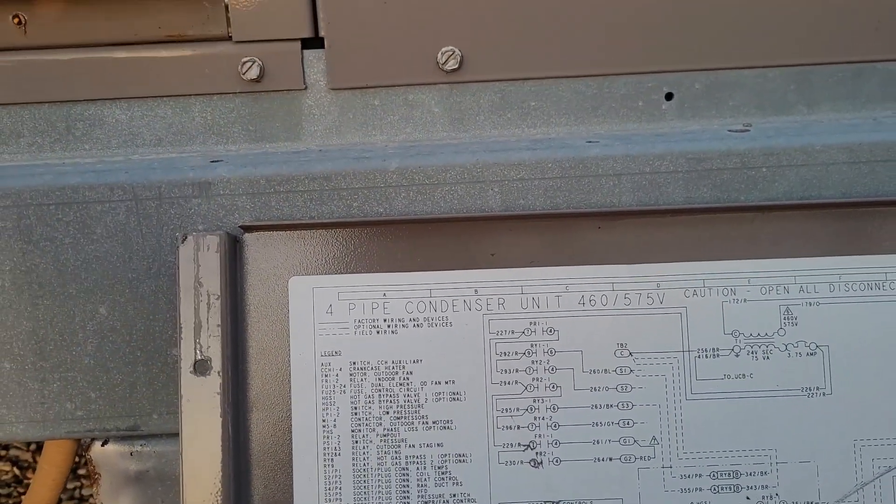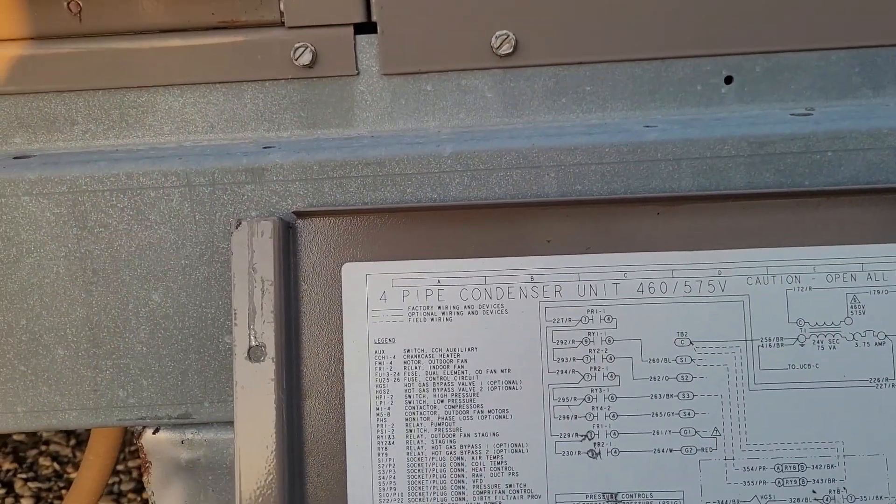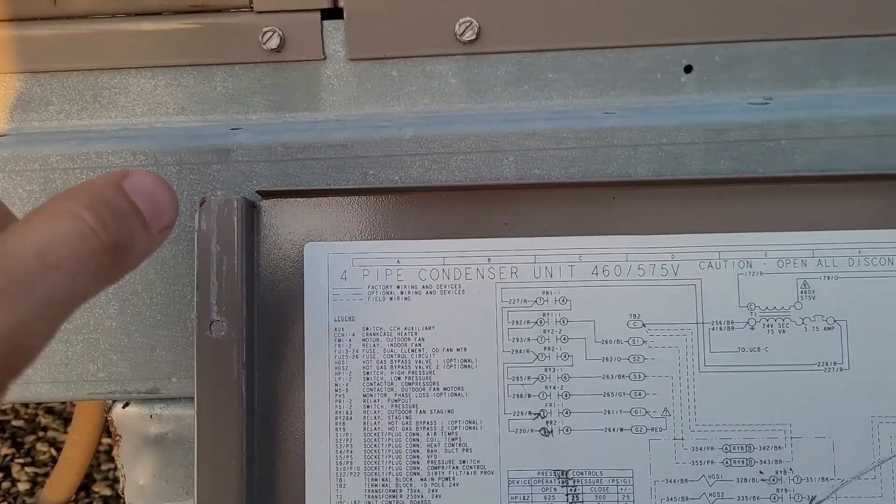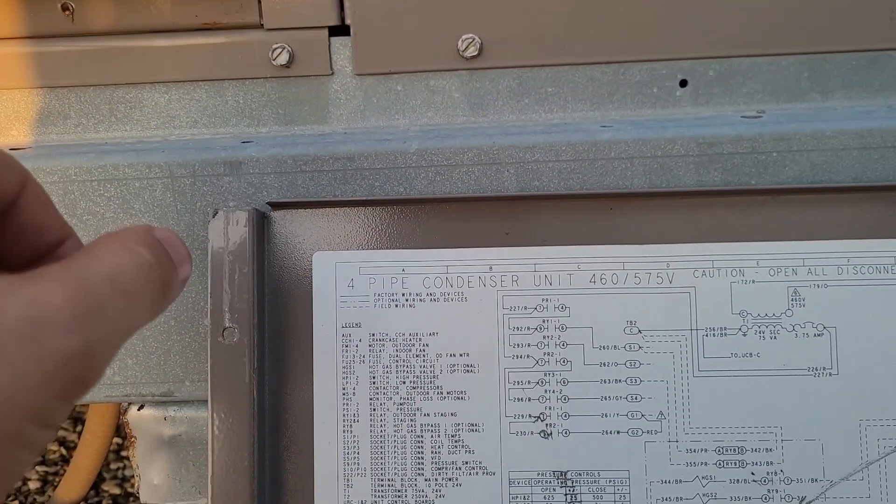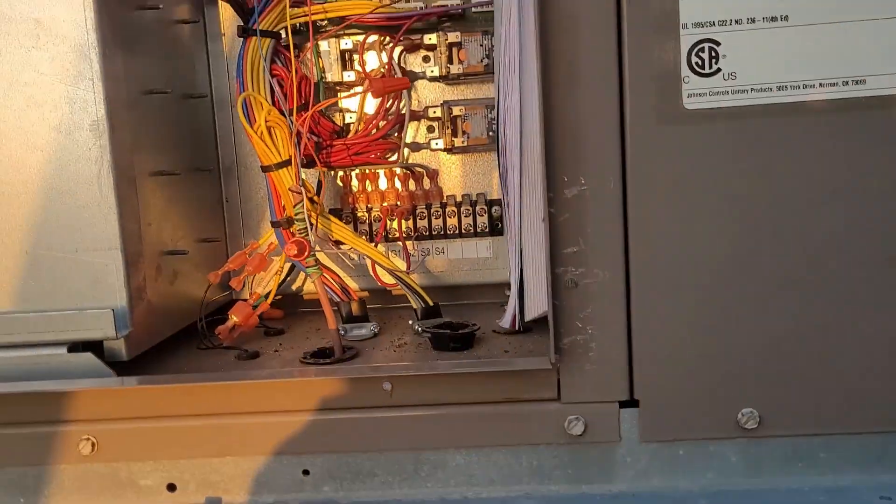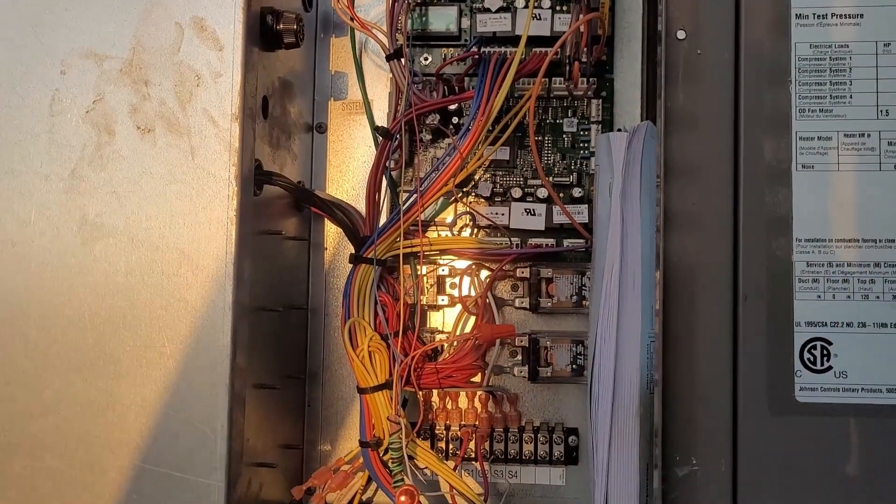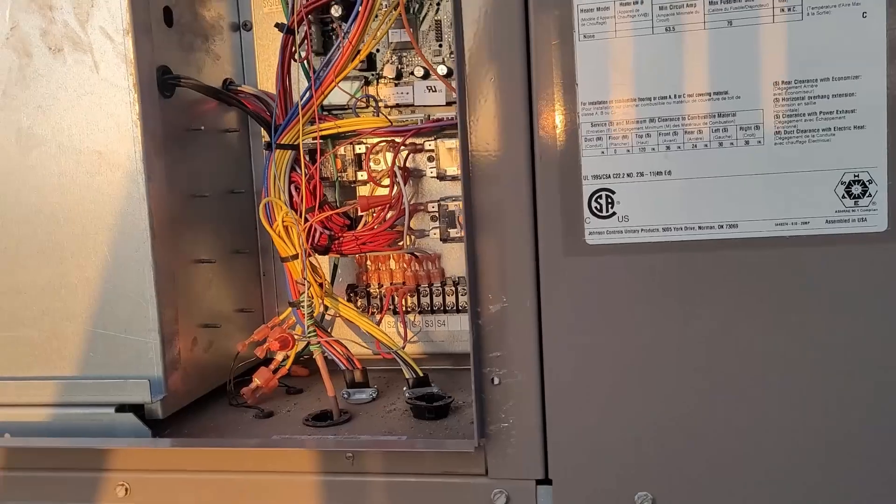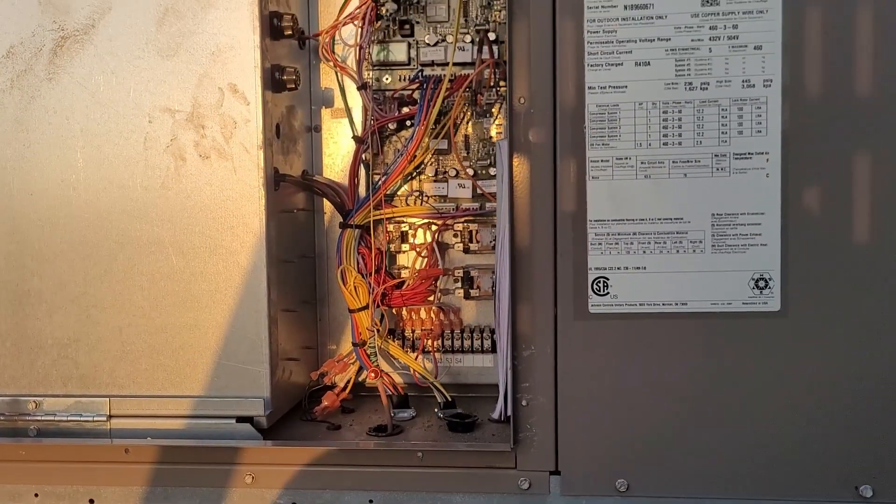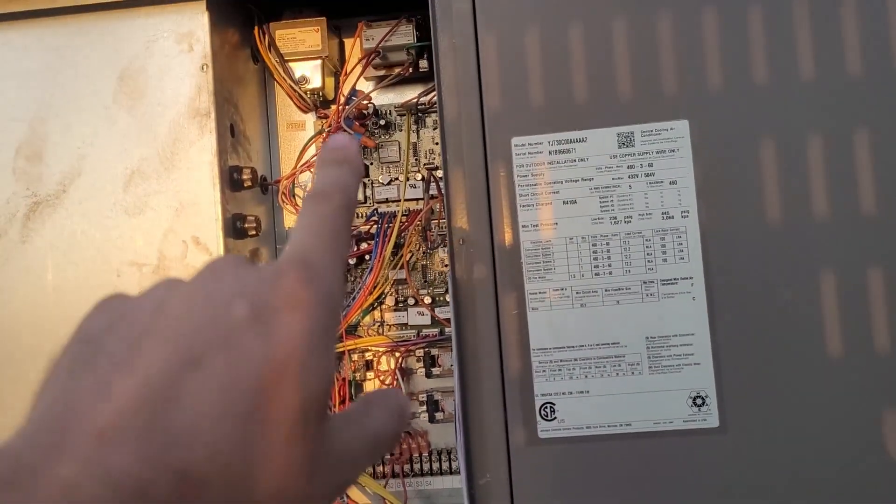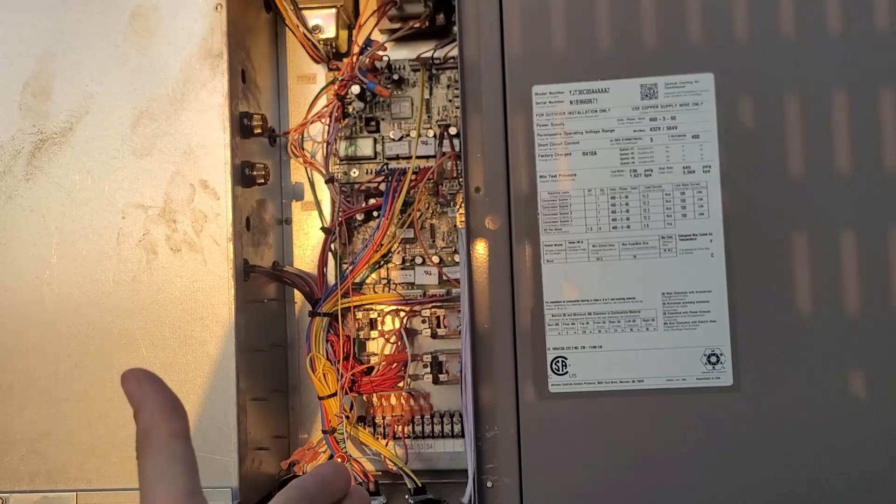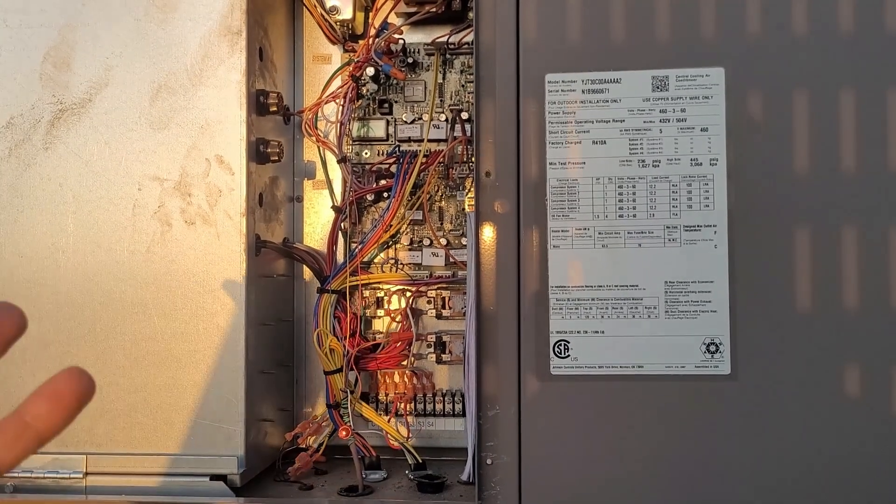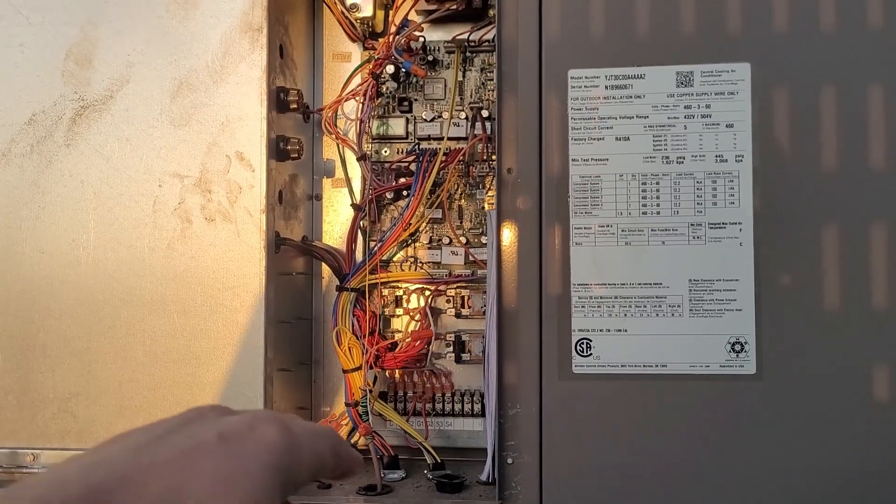But what happened was, the control company that was here before us tied in S1 and S3 with the Y1 and Y2 calls. So as soon as you had a call for Y1 from your controller, the call comes up to the board. The board says, oh, I need to turn on S1 and S3 so that I can get my stages of cooling going.